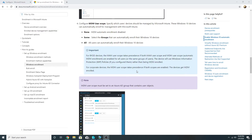This is also mentioned in the Microsoft TechNet article: for BYOD devices, the MAM user scope takes precedence. If both MAM user scope and MDM user scope are enabled for all users or the same group of users, the device will use Windows Information Protection policies rather than being MDM enrolled.